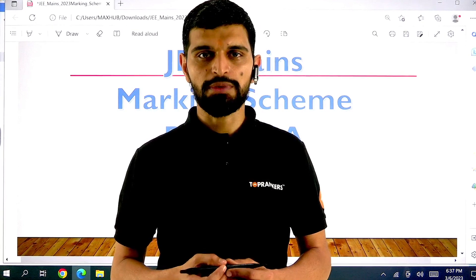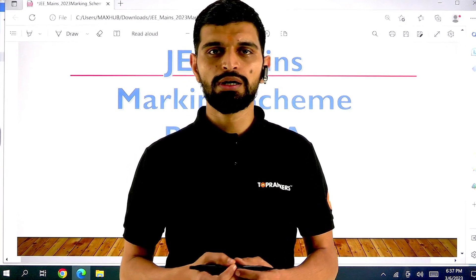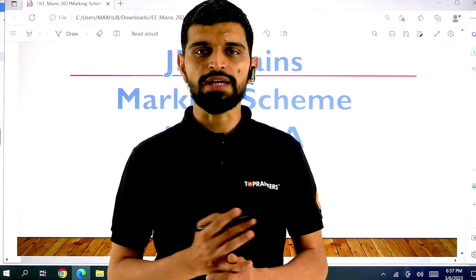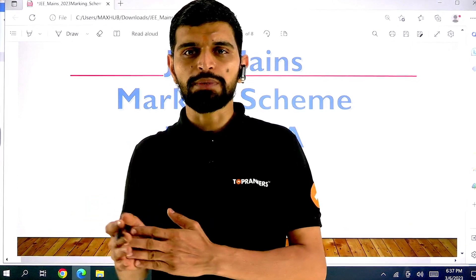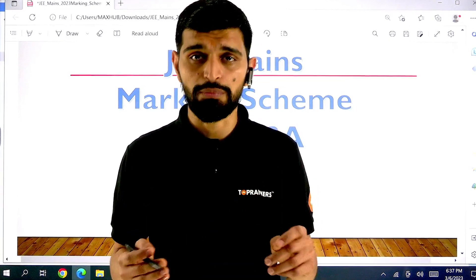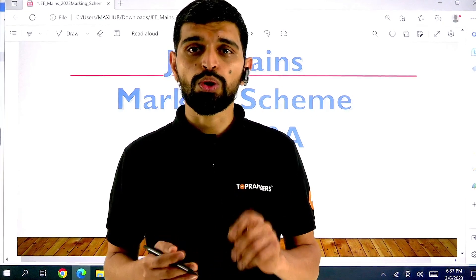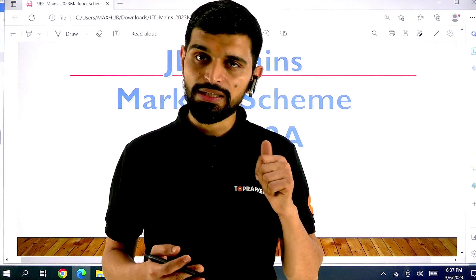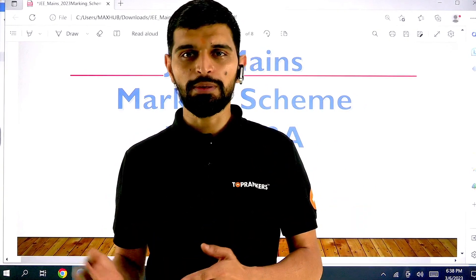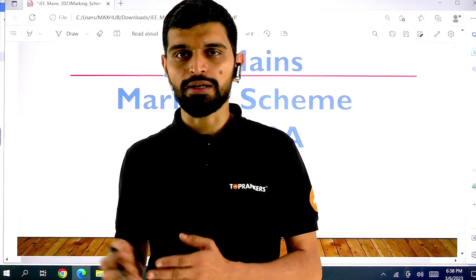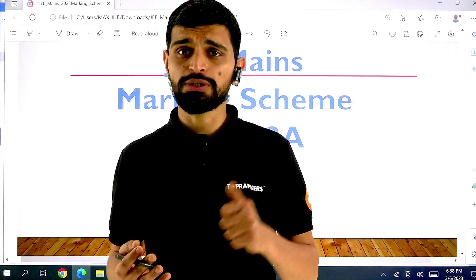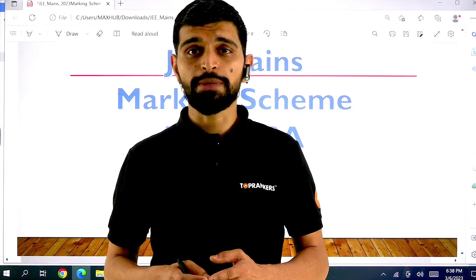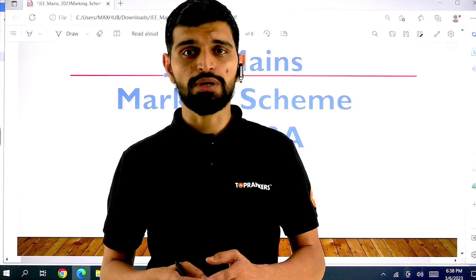If you haven't subscribed to our channel, please subscribe. We bring regular updates for all design and architecture entrance exams. You can also follow our Instagram handle and Telegram channel where exam-related information is regularly available. Other than exam information, you also get access to daily questions relevant to your entrance exam. Whether you're targeting Bachelor of Designing or Bachelor of Architecture — JEA Paper 2A as well as NATA — relevant information is available on our social media channels, linked in the description box.